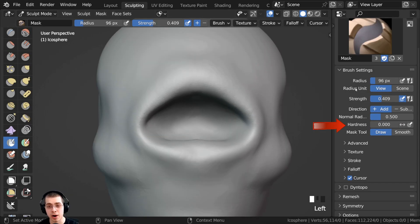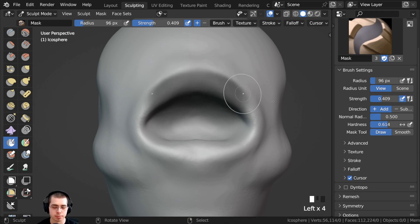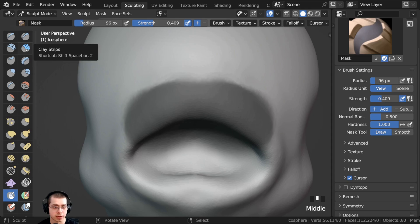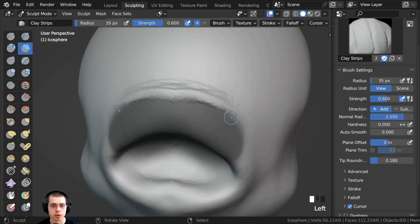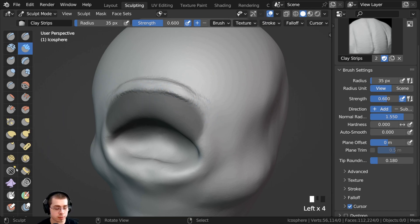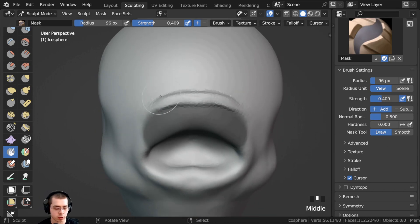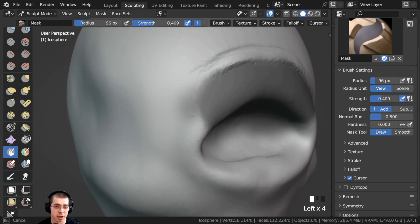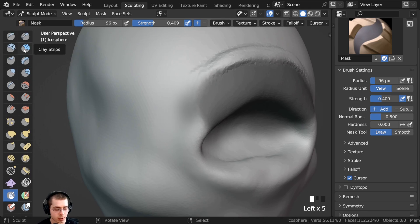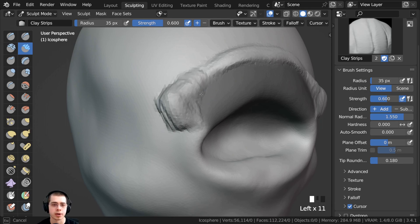There is also a hardness value. If I turn it way up and paint, the edges of the mask are much harder, and with the clay strips brush you can see the edge will be much harder. Or if I want more of a fade in the mask I could turn the hardness value way down, press lightly with my tablet to paint a very subtle mask, and then with the clay strips brush it will still affect that area but not quite as much.